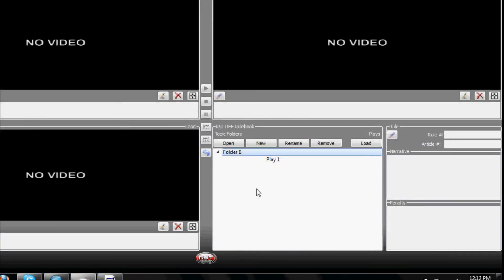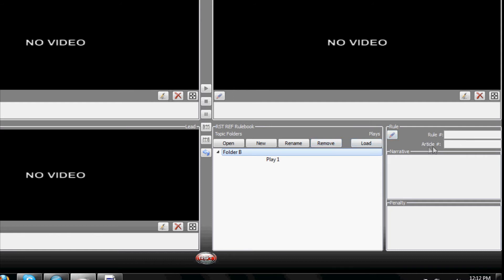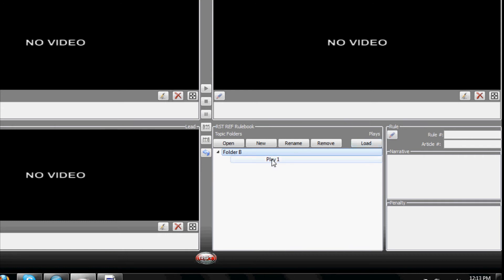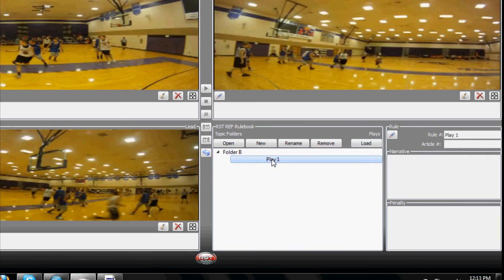The RST Ref Rulebook allows the user to insert the proper rule or article that applies to the videos being played. This information is contained at the lower right portion of the interface. When a Ref Play is selected for viewing, the name of the Ref Play will automatically appear in the box next to the word Rule Number.